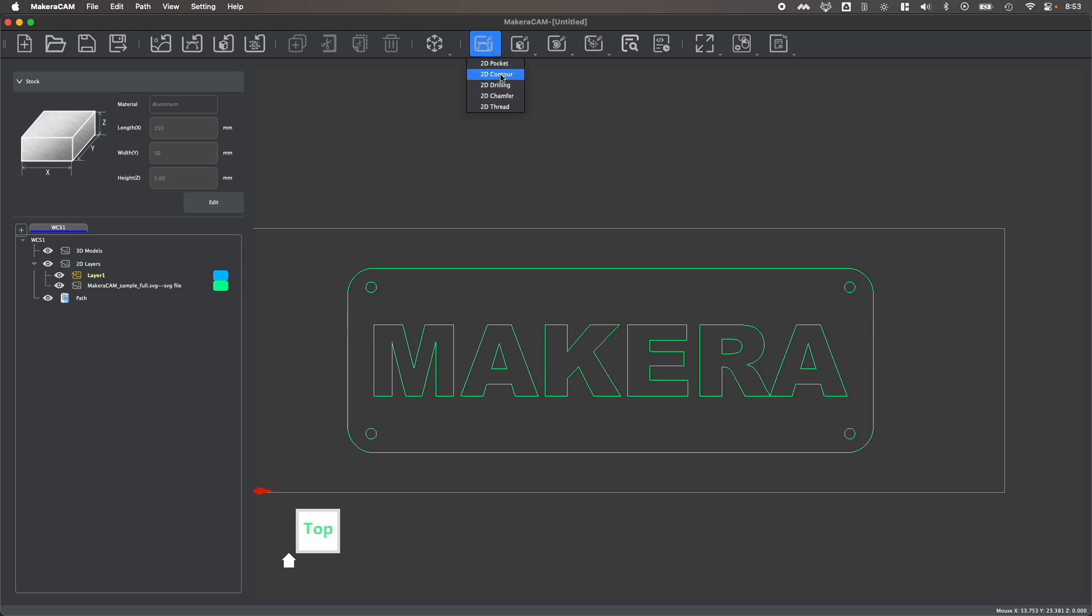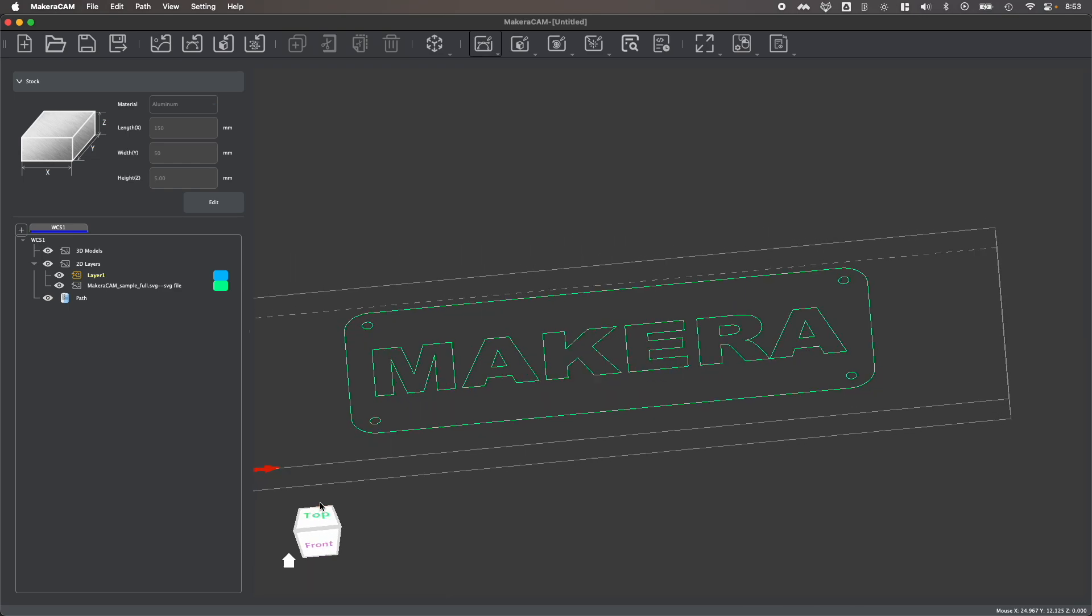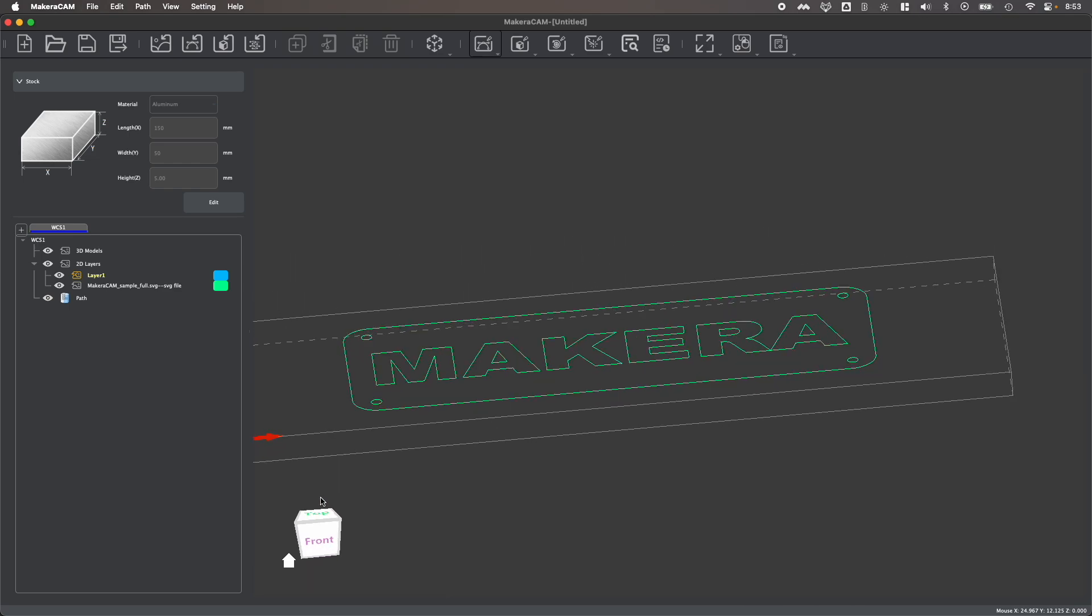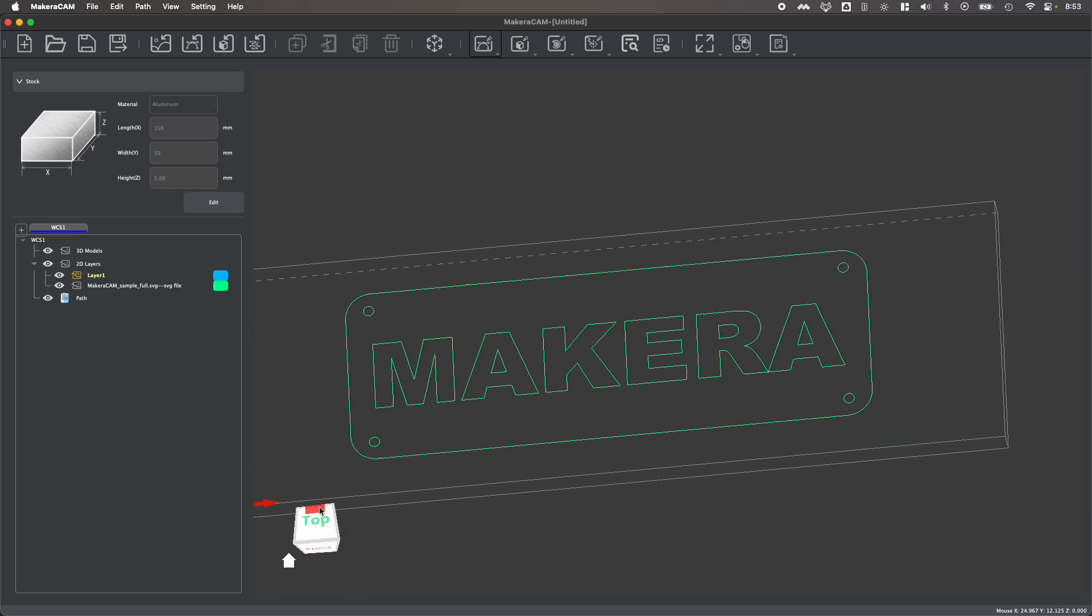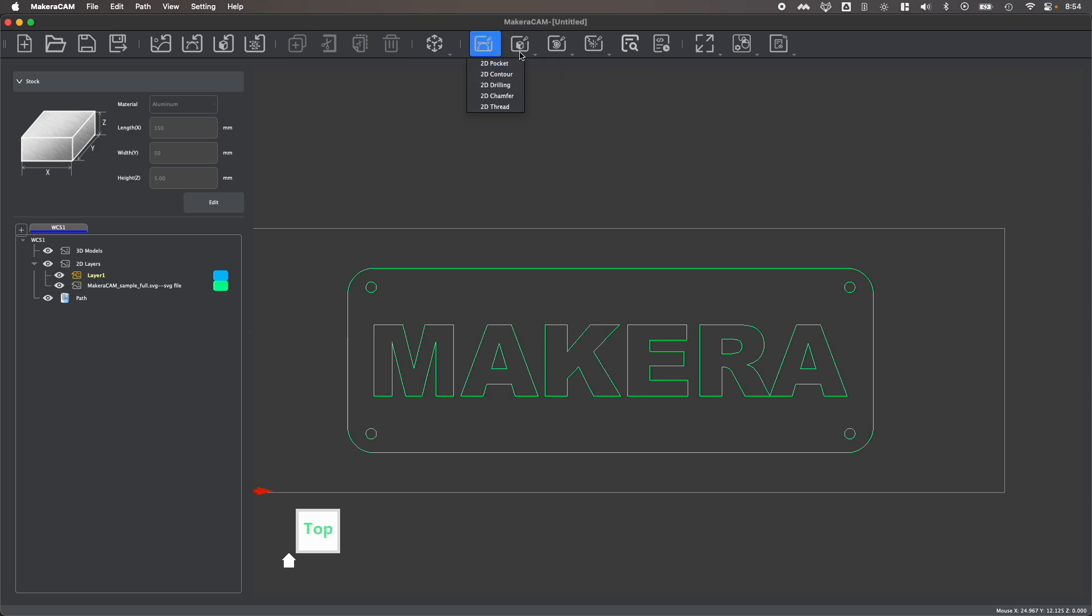Now, 2D contour toolpaths were formerly called vector contour toolpaths, and that's because a 2D design file like this is often referred to as a vector design file. But now that you can work with both 2D files and 3D files in Makera Cam, we've distinguished between the different types of toolpaths based on the key properties of two-dimensional designs.